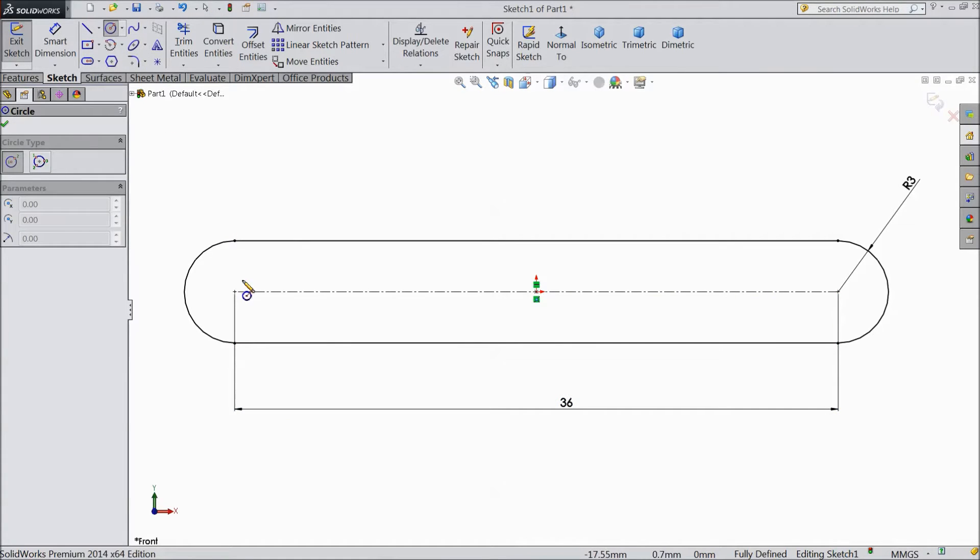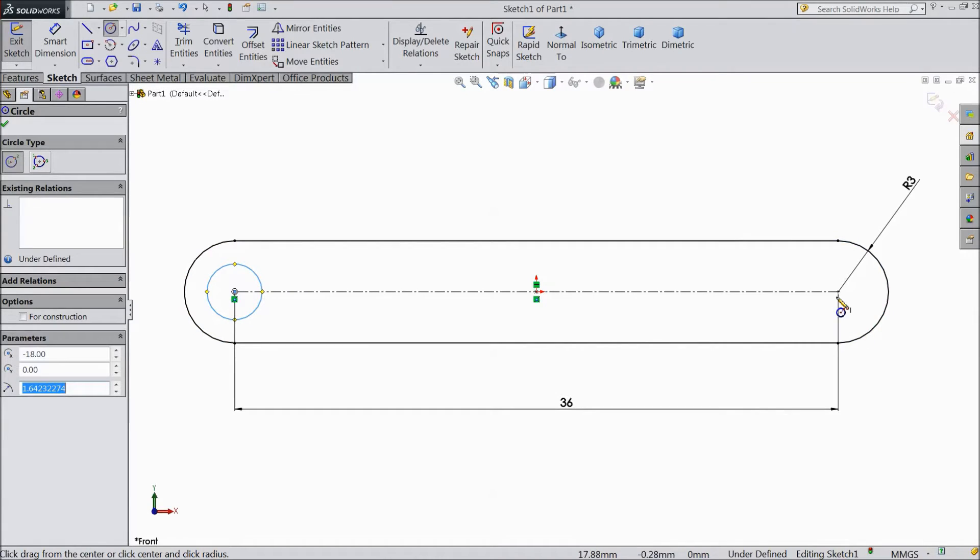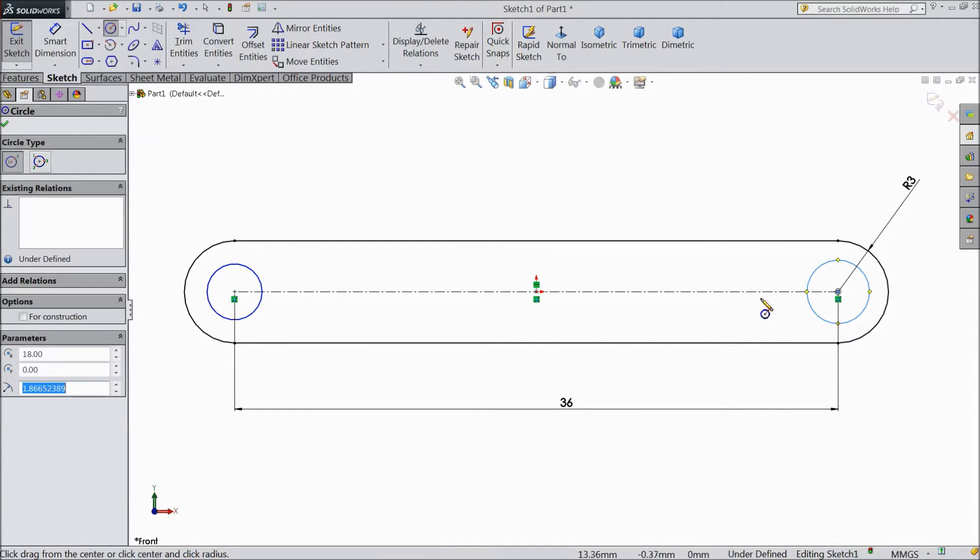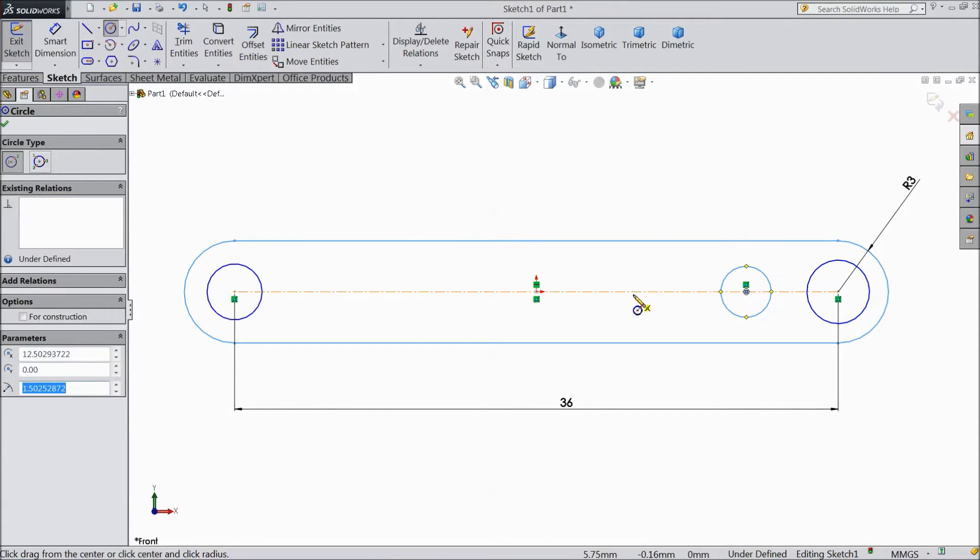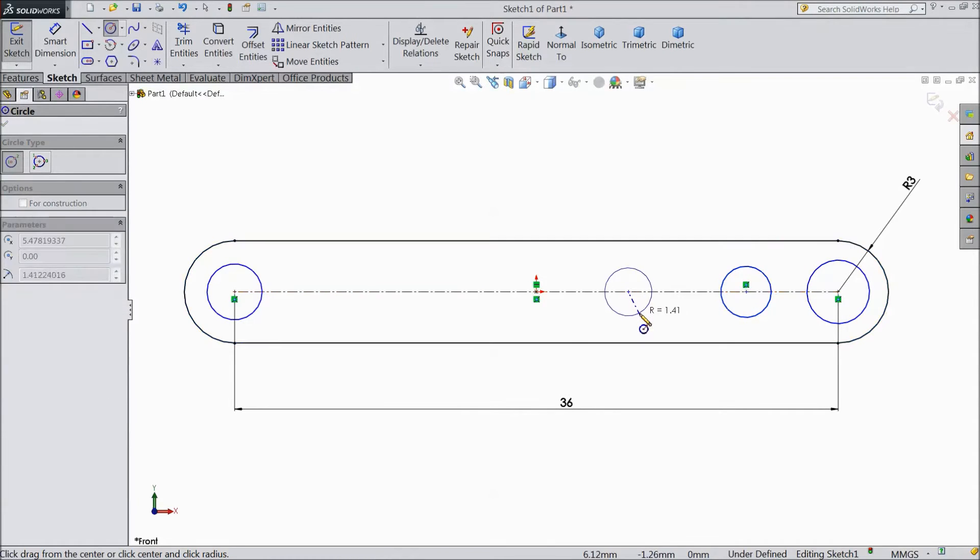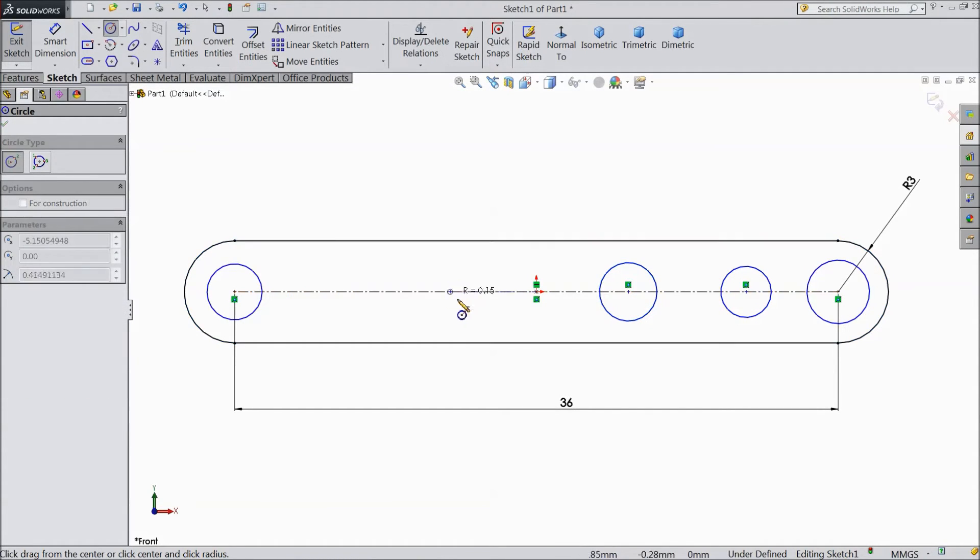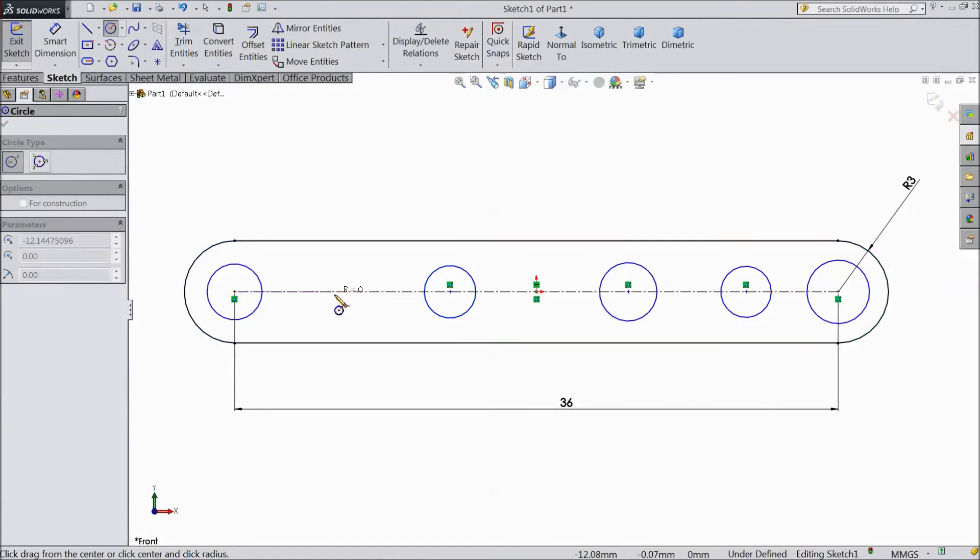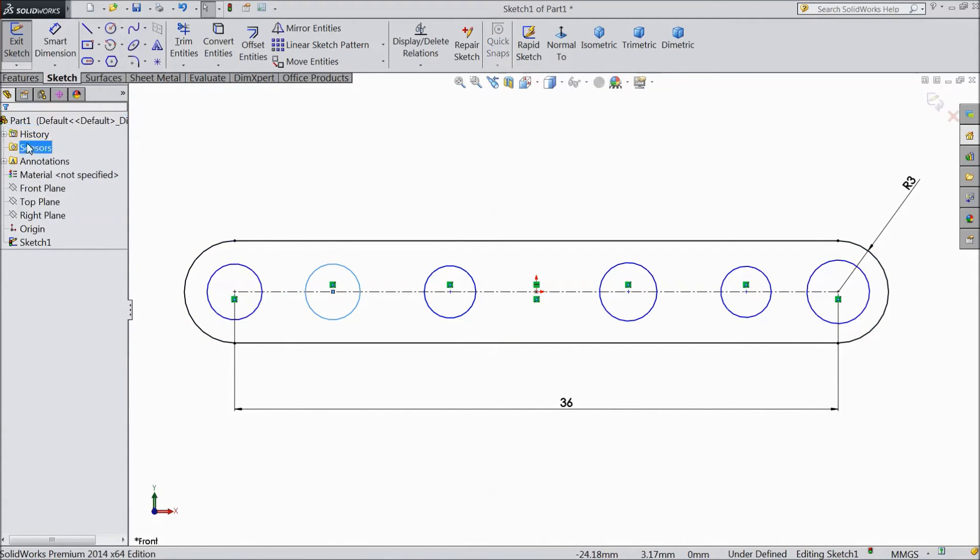Choose circle and draw 2 circles in both the corners. Then 4 more circles here. Ok.